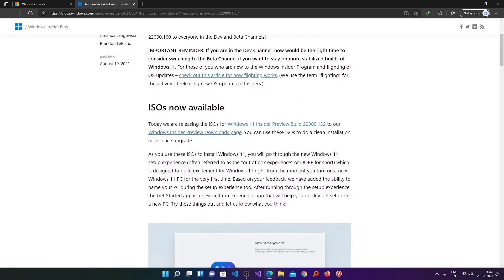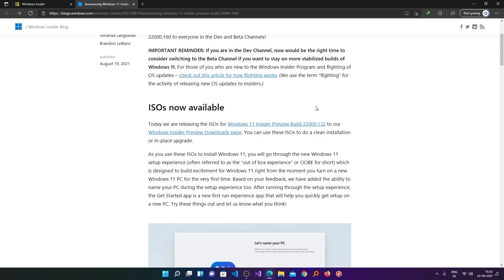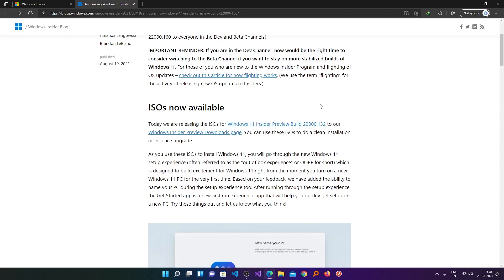Now just go down and here you can see the ISO now available and the latest ISO build here is 22000.132. Obviously this could be different for Windows Dev Channel, as we know the latest build for Dev Channel is 22000.160. Now we will click here on Windows Insider Preview download page.